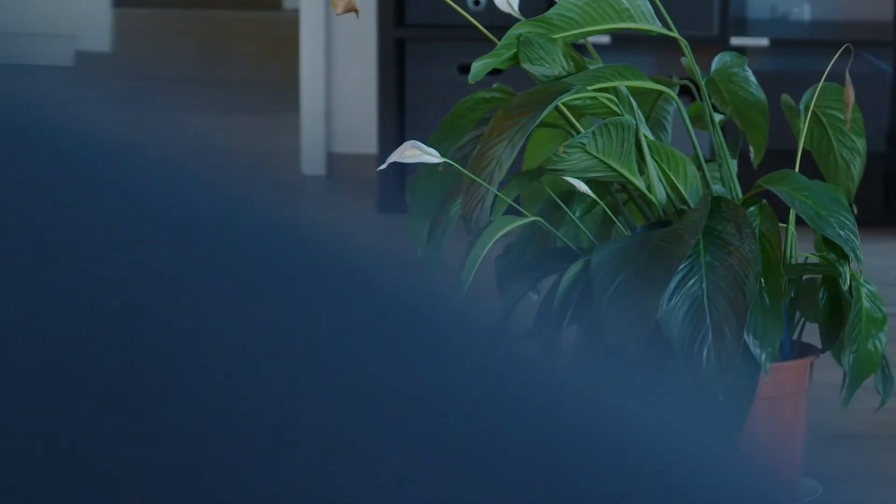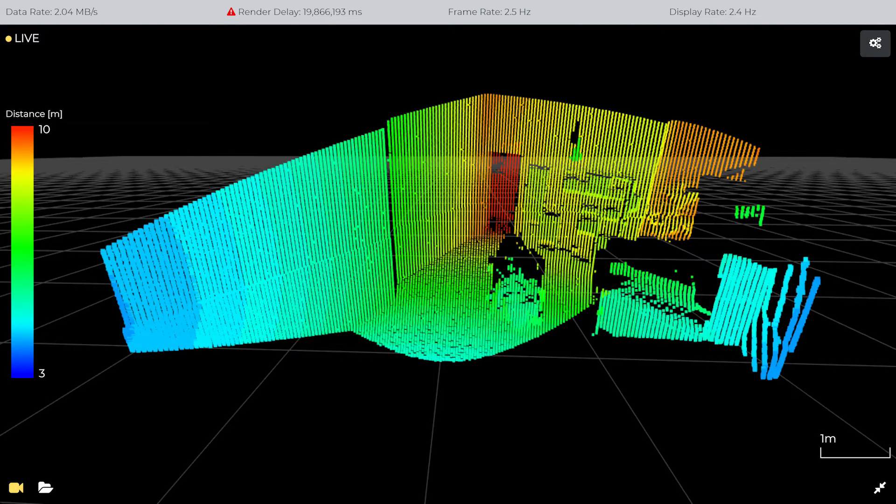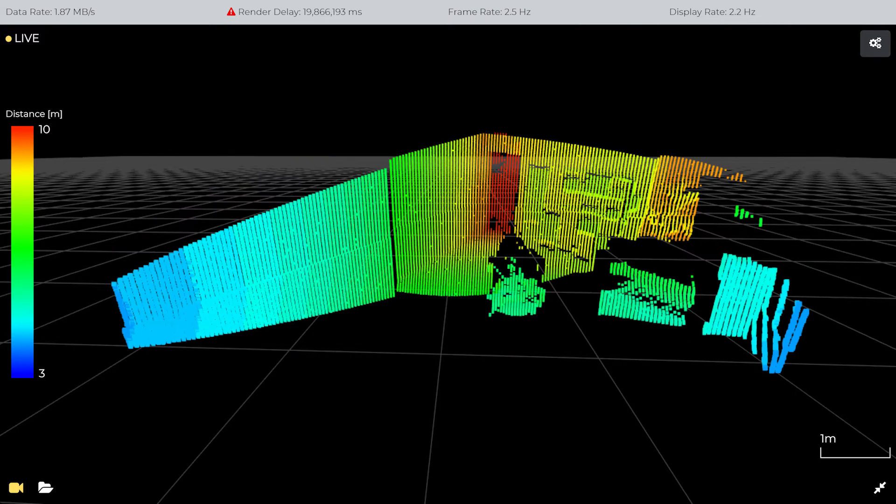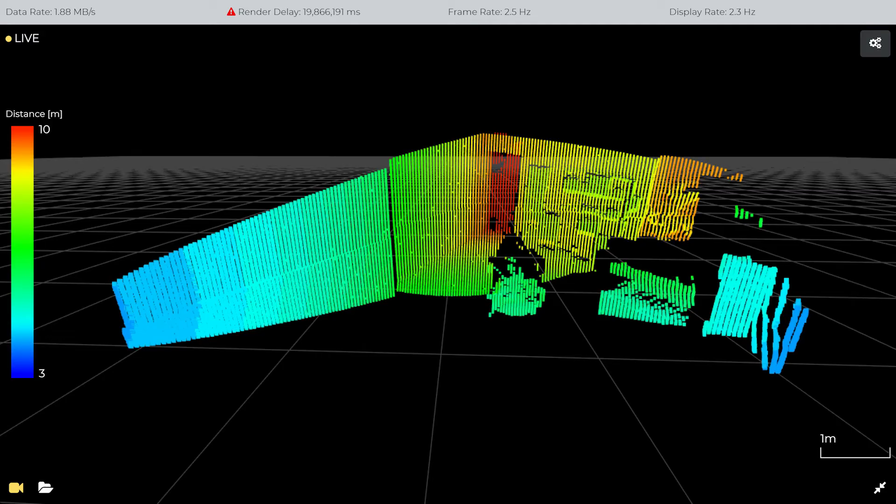This video explains how to configure the scan pattern of the Blickfeld Cube in the WebGUI.